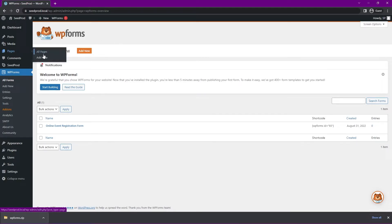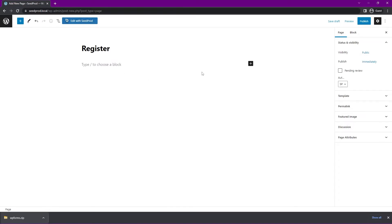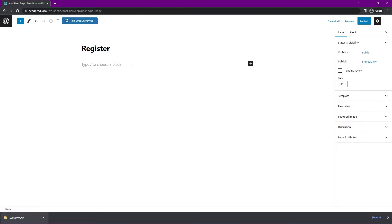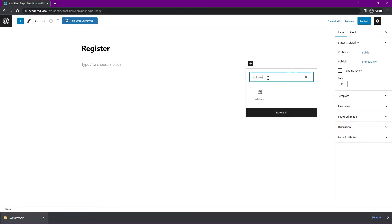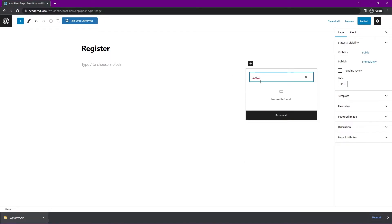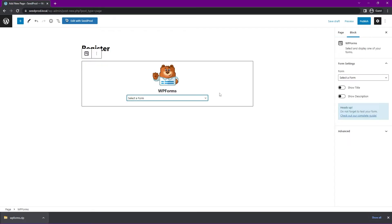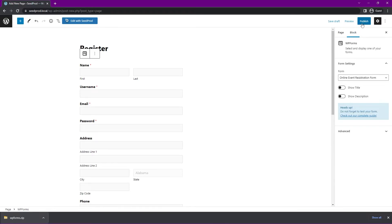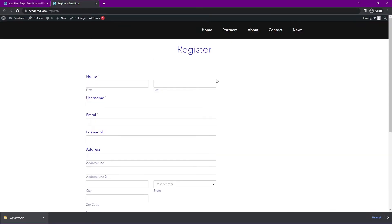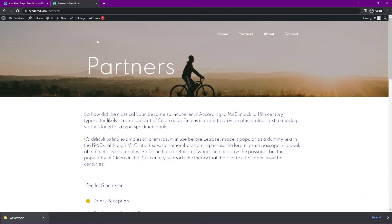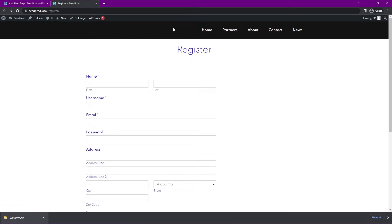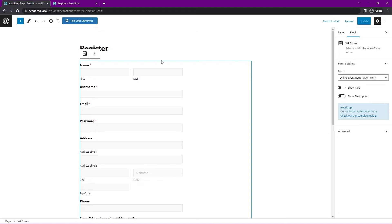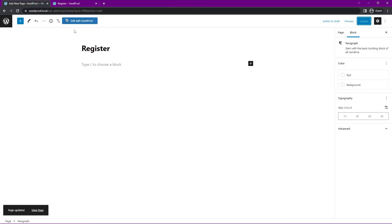Let's go to Pages and add a new page — I'll call this one 'Register.' Instead of fully building it with SeedProd, you can actually combine them. Since SeedProd is being used to create a theme, it already has your header and footer set up to appear on all pages. If we add a block and search for WPForms, there's a block built in — you can also use the shortcode we just copied. Select the WPForms block, pick our form, and you can see the form is right there in our page. We can publish and preview this, but it won't look great yet. Let's delete the default content and edit this page with SeedProd instead.